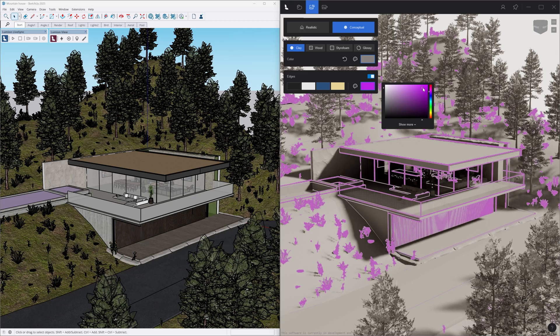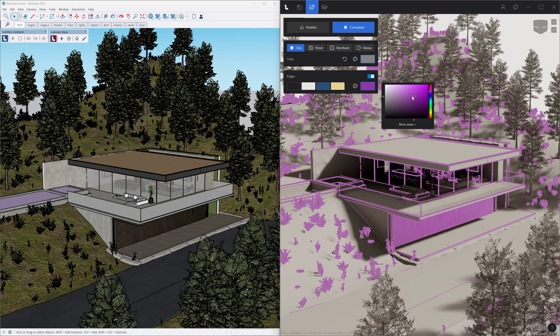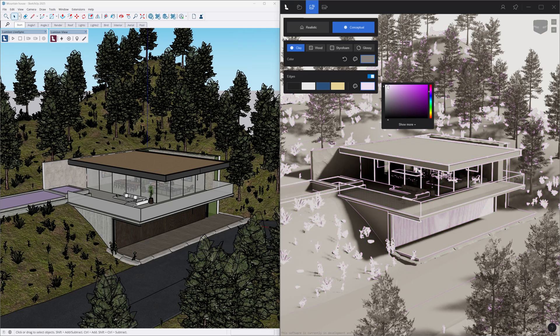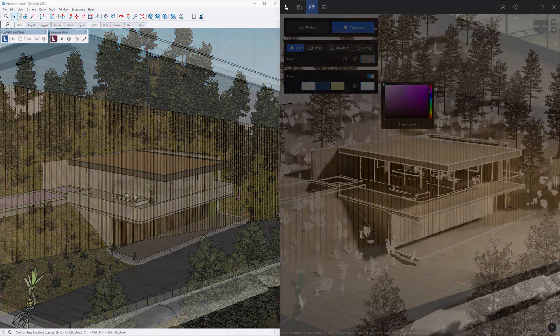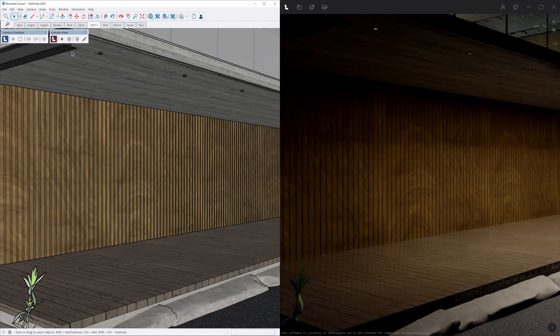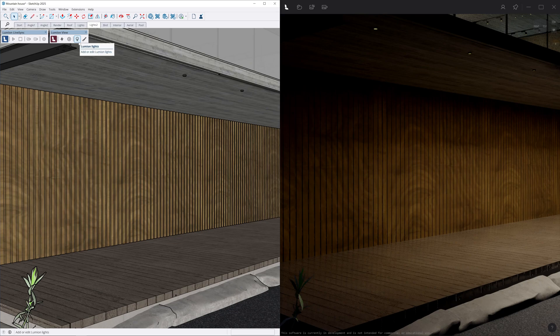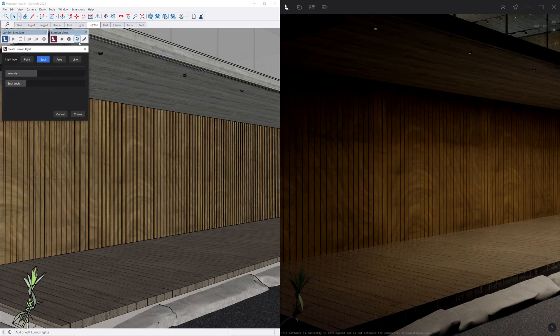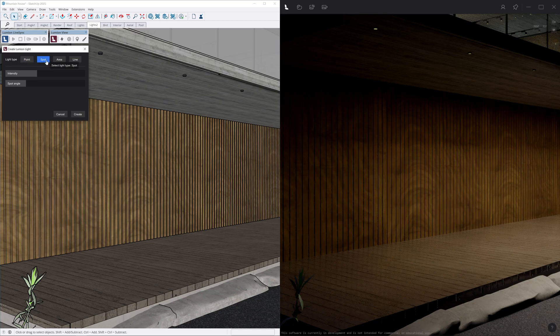We'll get back to the export tab later. Now let's take a look at what you can do in SketchUp. Lumion View has custom lights and materials that are synced in the render. Point lights, spotlights, and area lights can be placed in your project.